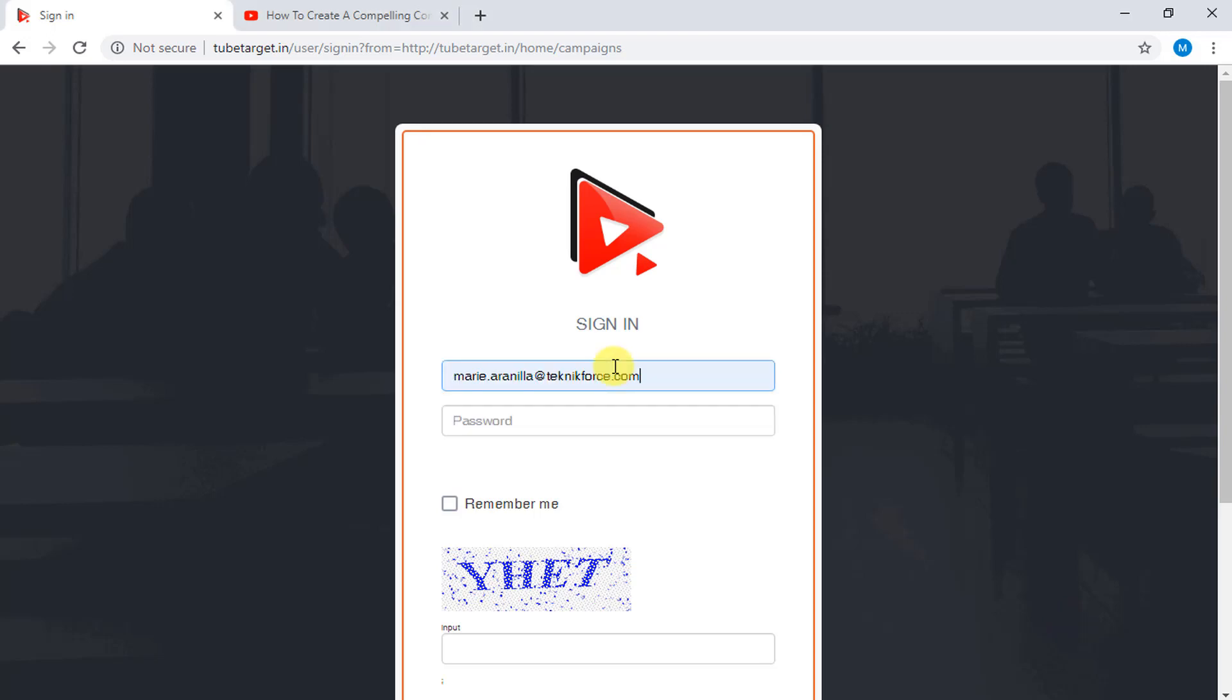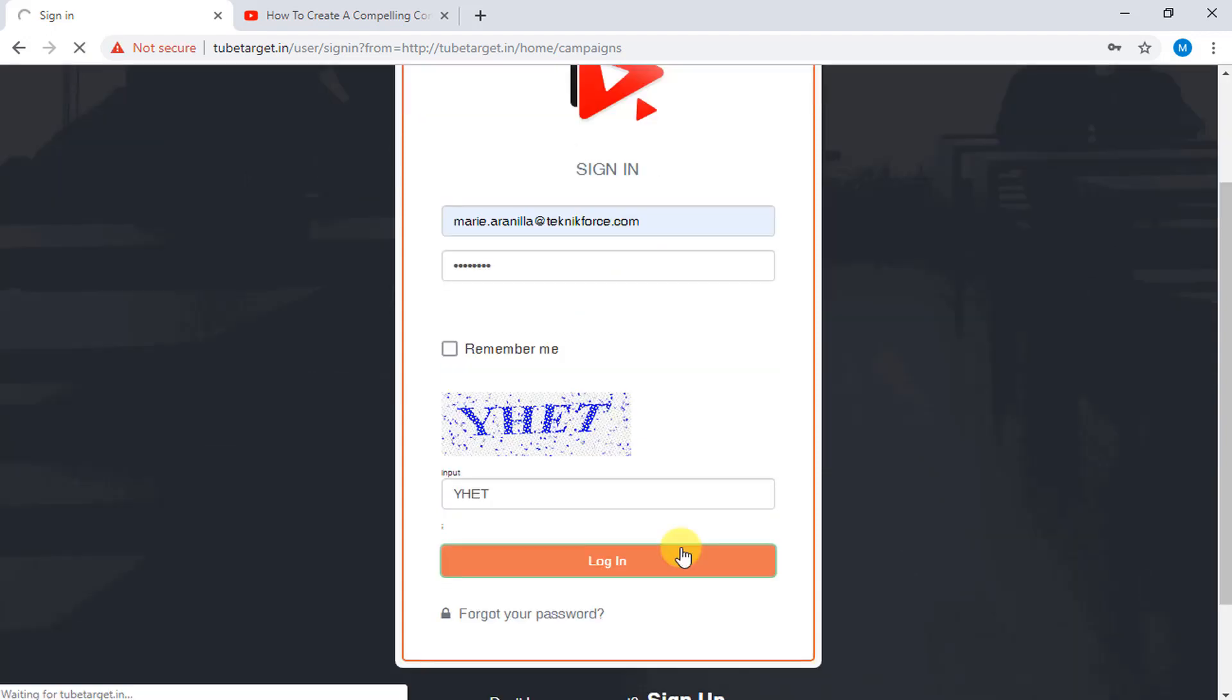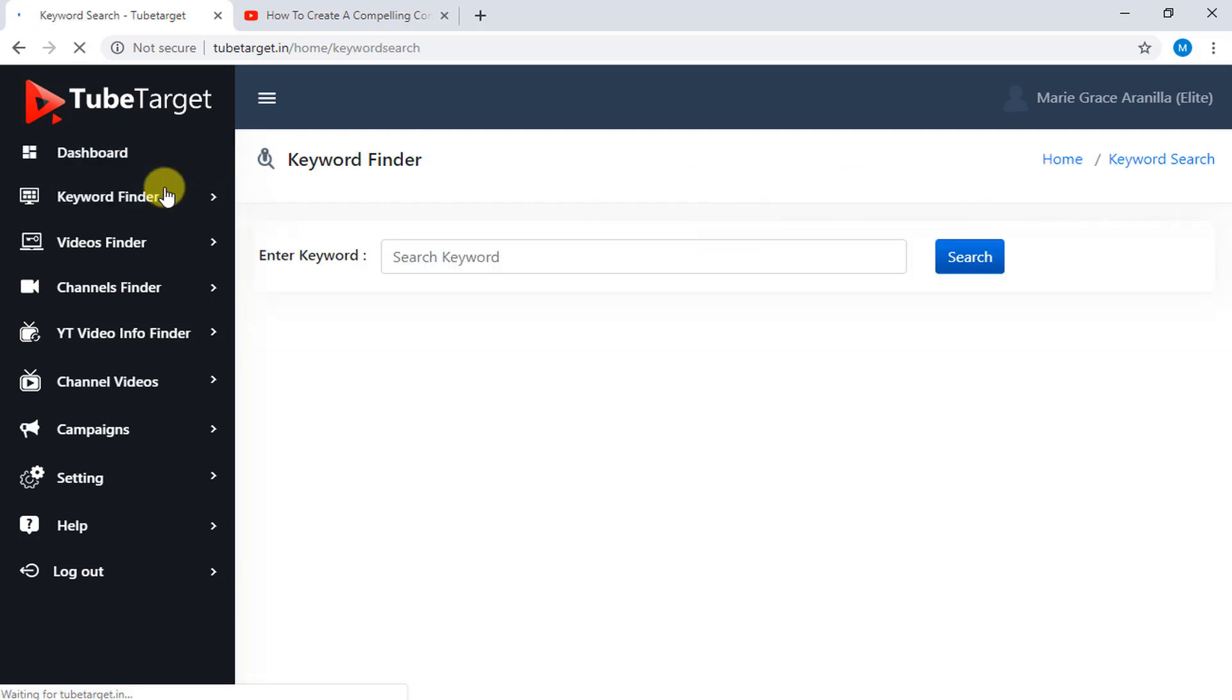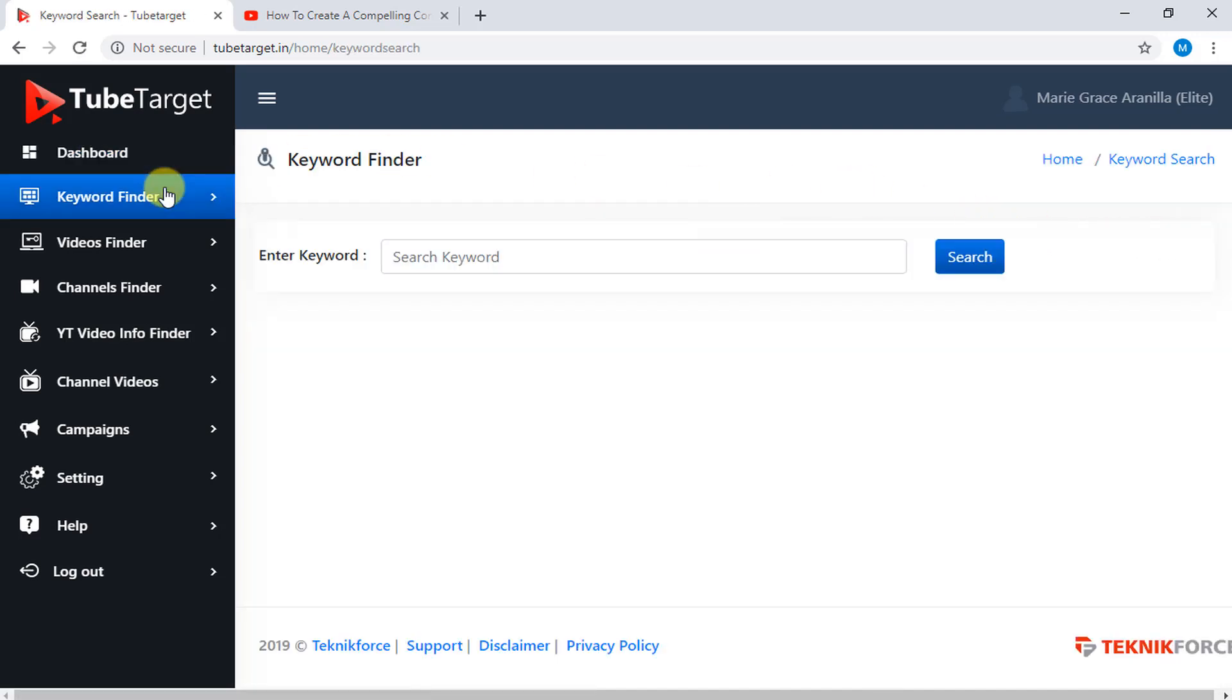Keyword Finder helps you find tags and add targeting keywords to campaigns which you want to target. Just click on the Keyword Finder on the left sidebar, then enter a keyword you want to search that you think is relevant for your campaign.